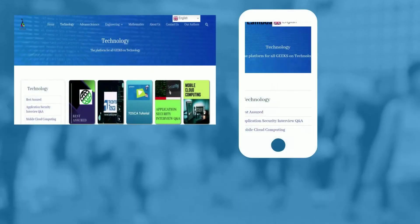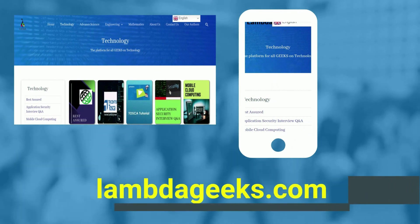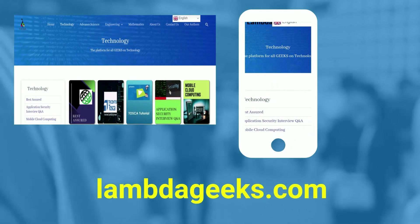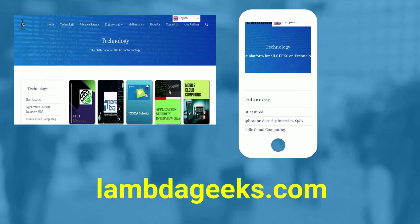Please visit our website lambdageeks.com for more articles on technology, engineering, mathematics, analytics, and various other domains, and many more other tools. Thank you.